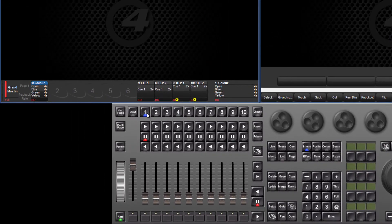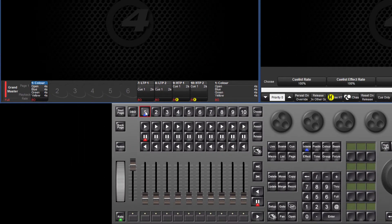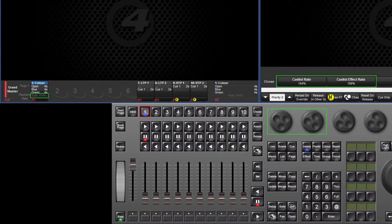The rate of playback can be changed by holding down a choose key and adjusting the cue list rate which affects cue timings and the cue list effect rate which changes the rate of any running effects on that master.